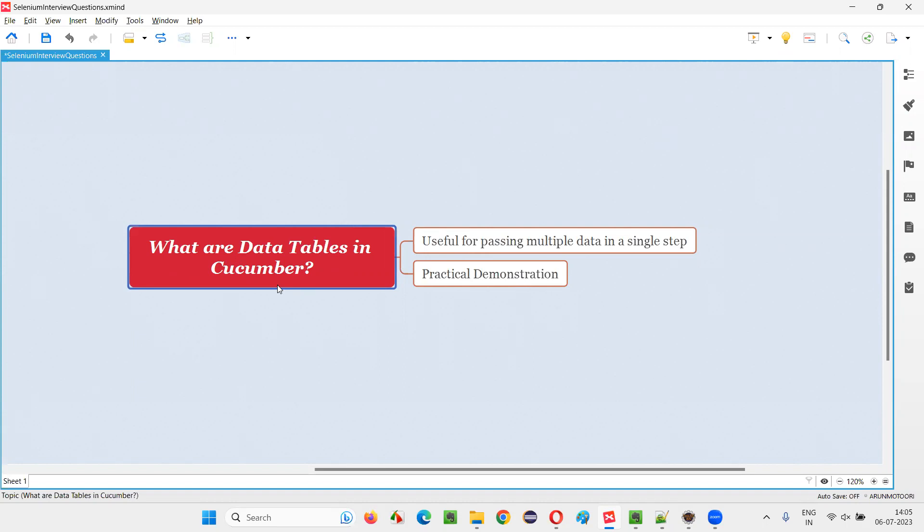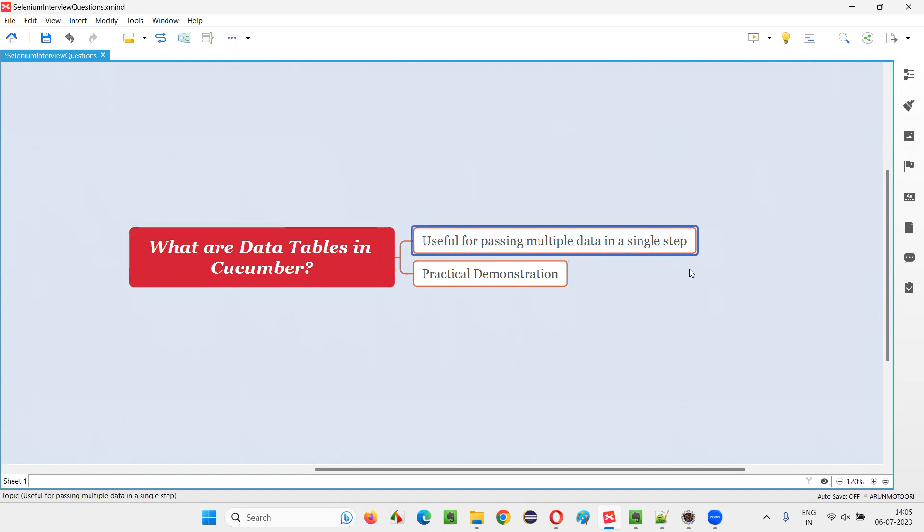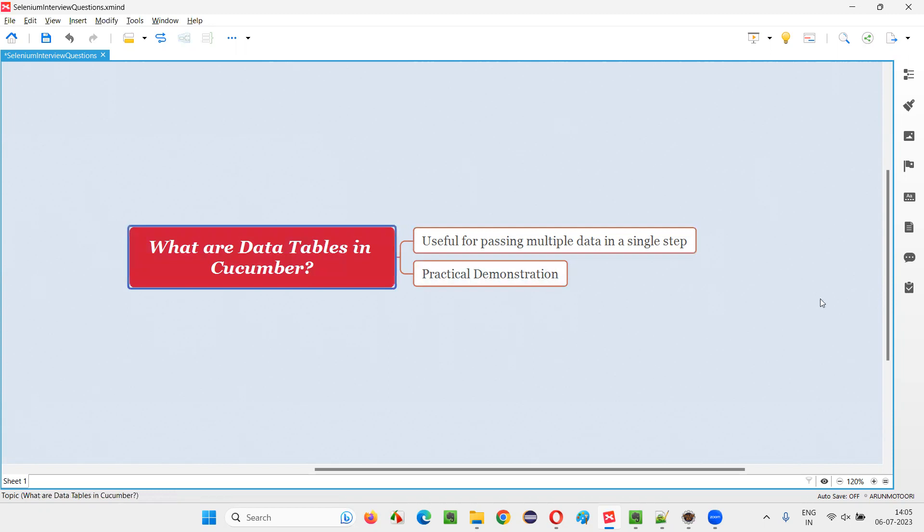Let me answer. Data tables in Cucumber projects are useful for passing multiple amount of data from a single step. So you see for every step that is written inside the scenario of the feature files, there is a step definition method, right? So if you want to pass this multiple amount of data, not a single data, multiple amount of data from a single step to that step definition method, then we need to take the help of the data tables.